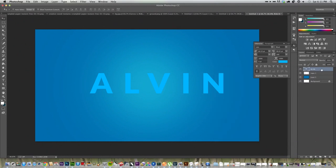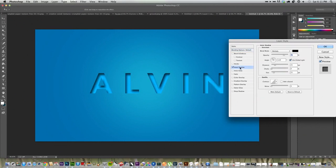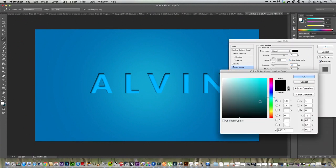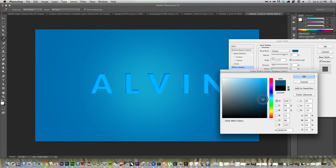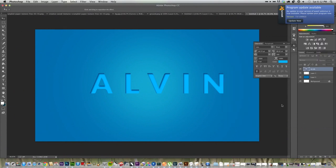Then we're going to double click this layer and go to Inner Shadow. And you can already see there is our effect. It's right there, but we need to do some things to clean it up and make it look nicer. I'm going to take down the size, just a little bit, not too much. I'm going to take down the distance and also change the color to a dark blue, just to make it look more natural. Click OK.